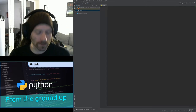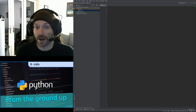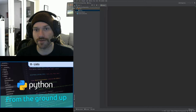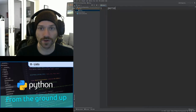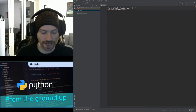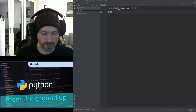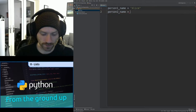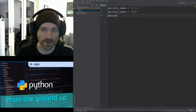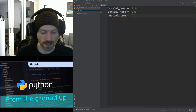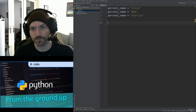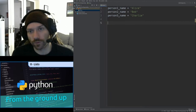You may have found that when you've been creating programmes you have a number of variables. For instance, I might have a person's name — person1_name equals Alice, person2_name equals Bob, person3_name equals Charlie. And that's all well and good. That might be fine for what you need to do.